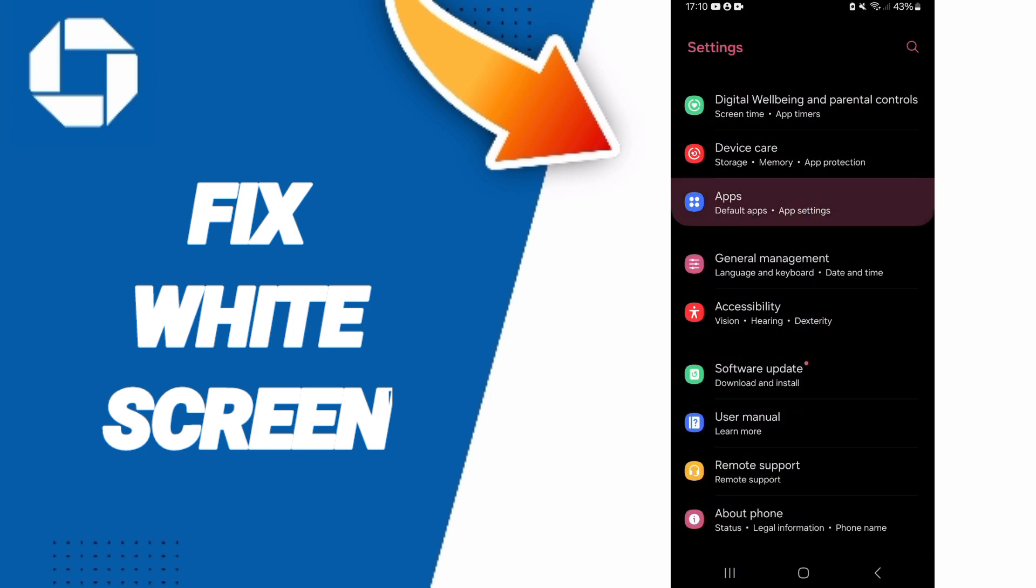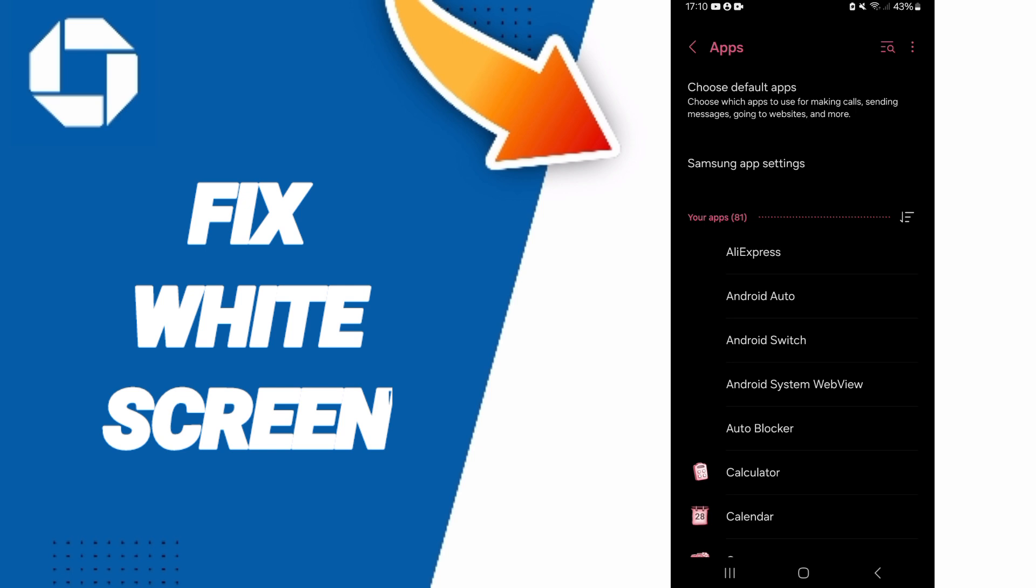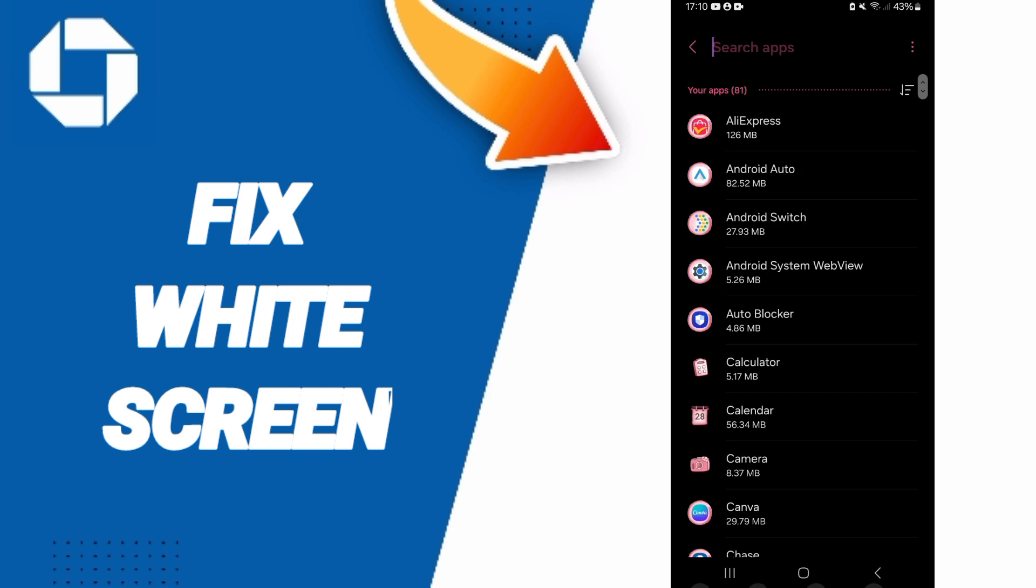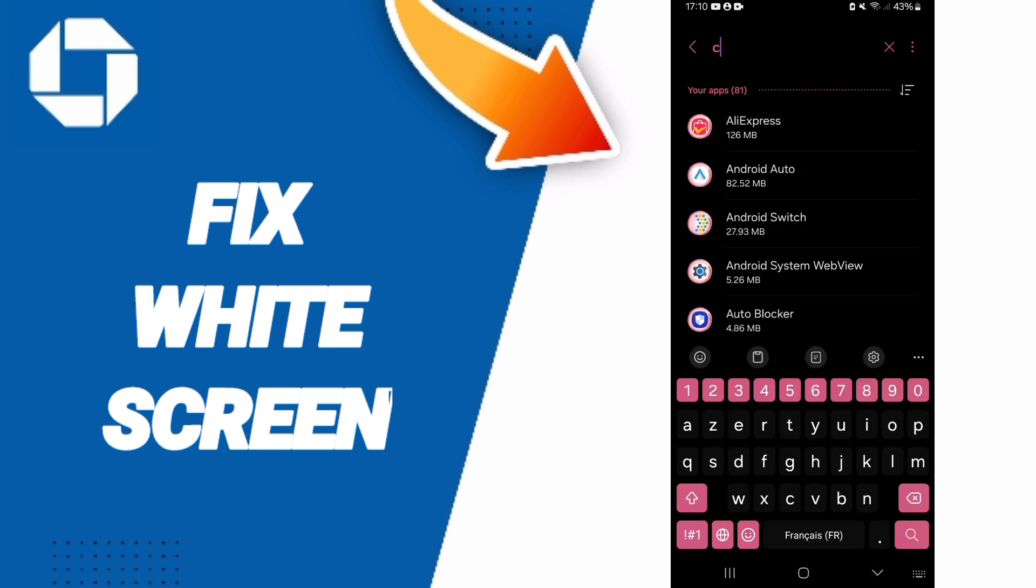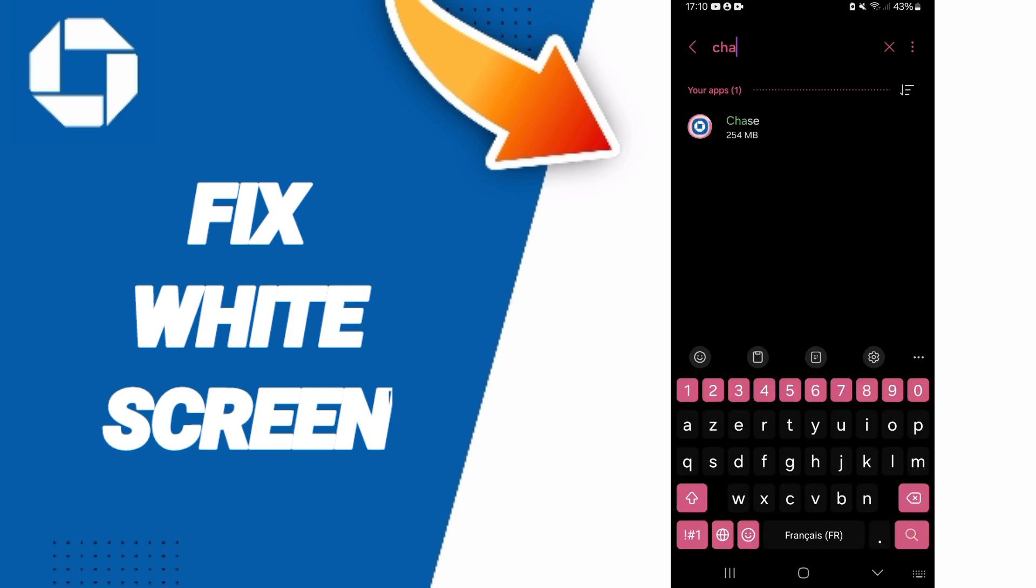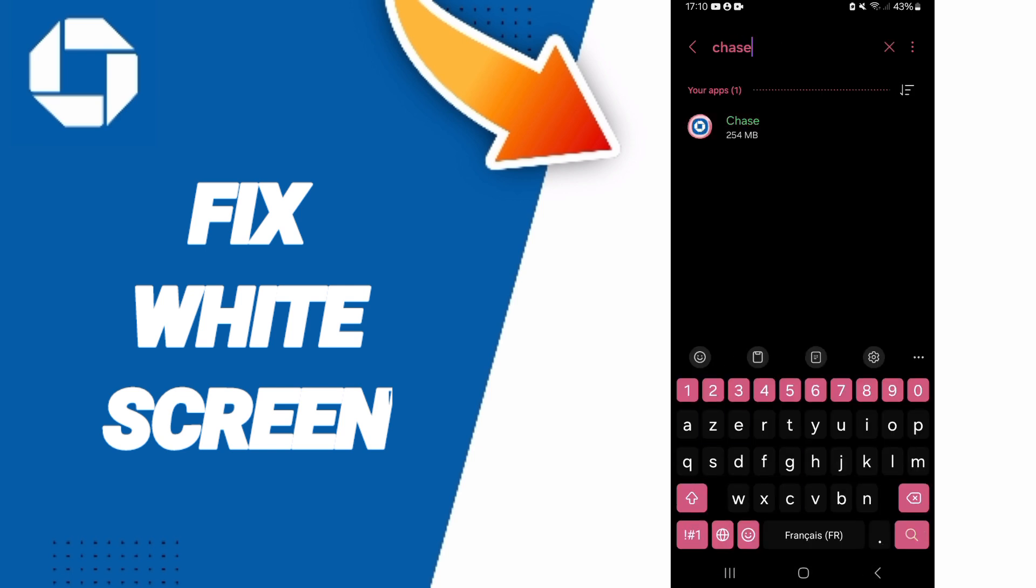Here on this page, you will go to Apps, then tap App Settings. At the top, you will search for Chase mobile app.